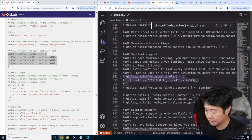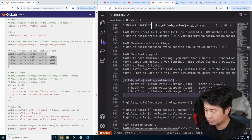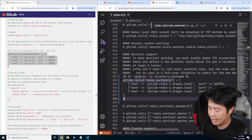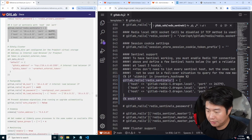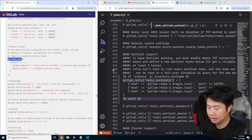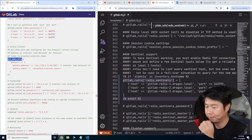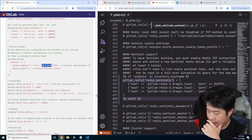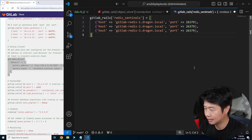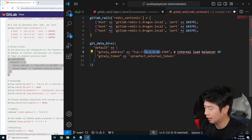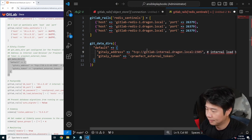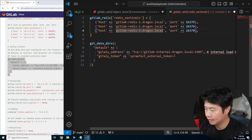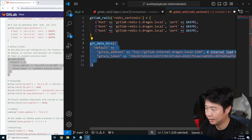So you can see the GitLab warehouse configuration here — we'll delete that. Then we will do: if sidekick in inventory hostname, paste that, and then end if. Then we will configure the Gitaly cluster, which will essentially be the internal load balancer. We will actually be putting the DNS name, so this will be gitlabinternal.dragon.local — that's what we call our load balancer. And then the praefect external token — let's grab that external token, paste it in here.